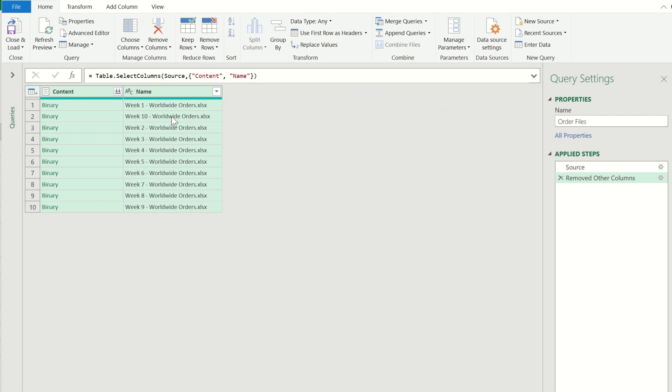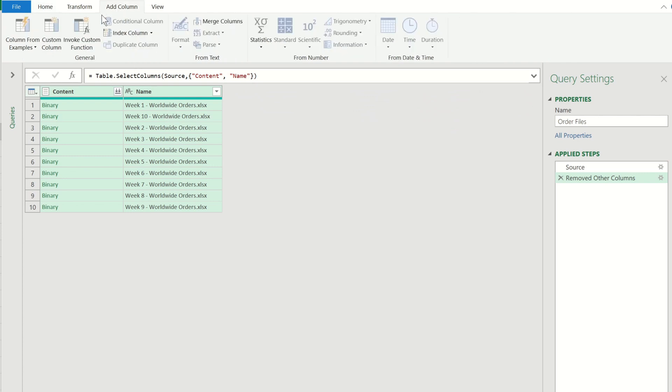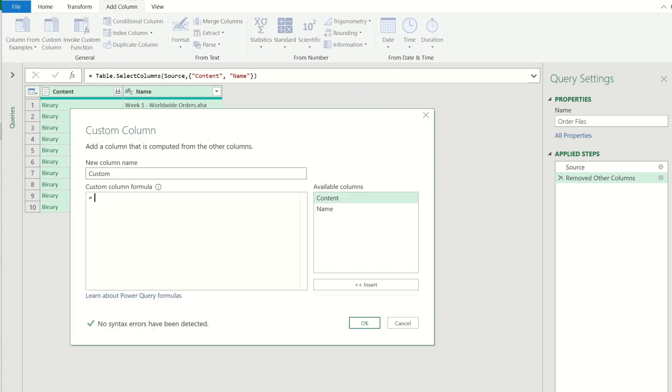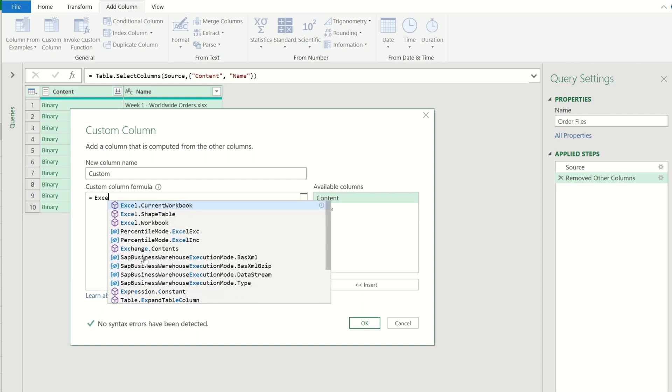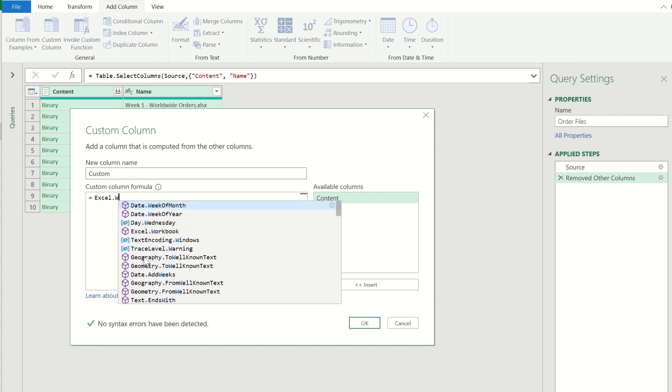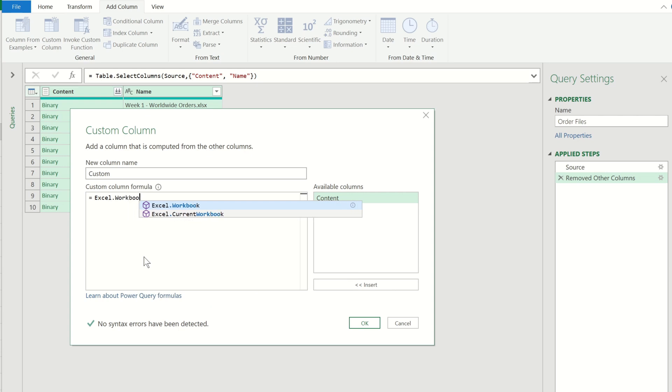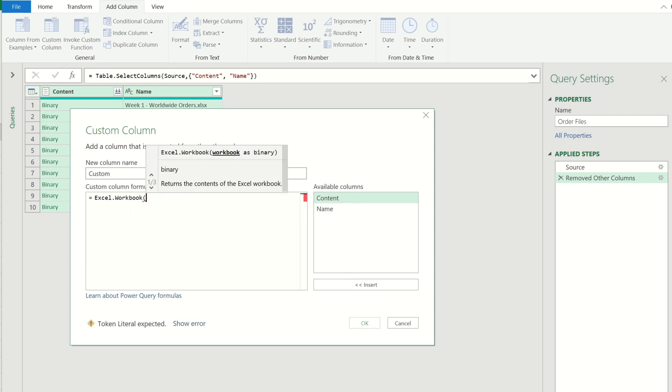The method to extract all of the contents is by adding a custom column. So in the add column tab let's choose custom column. To extract the content information from these files we can use the excel workbook function and then we can tell this function we're interested in extracting the content.